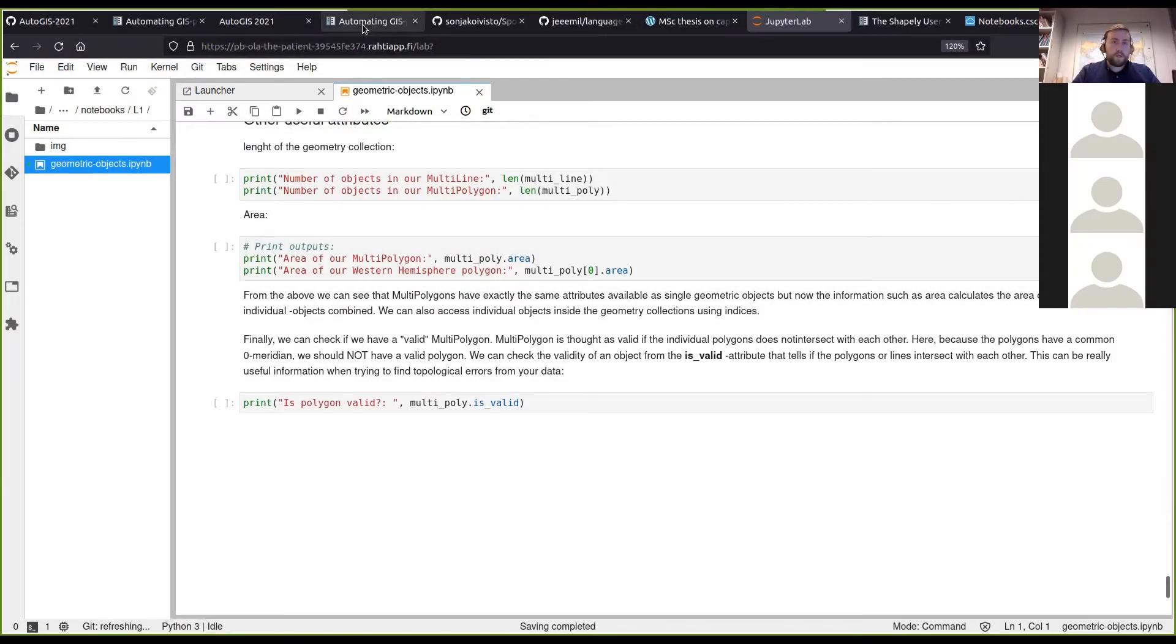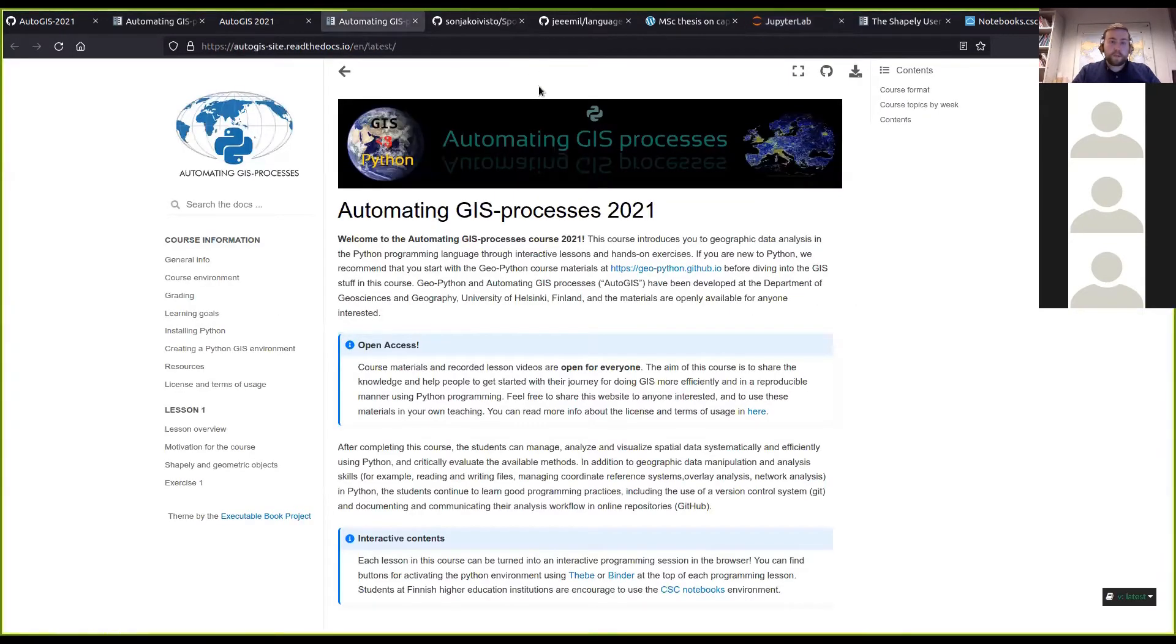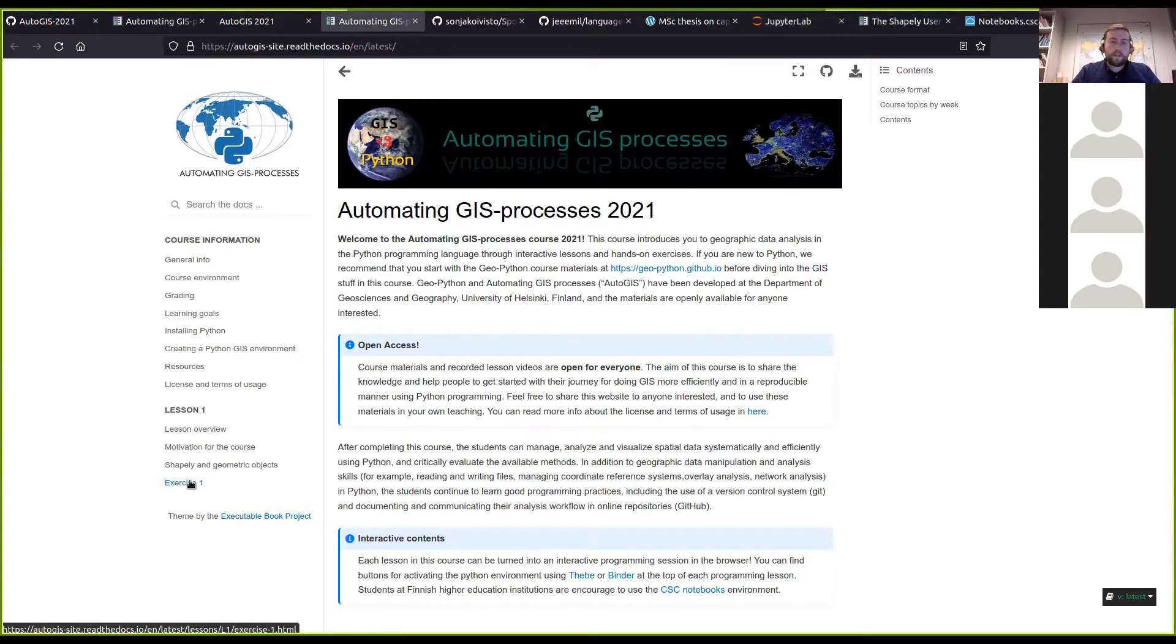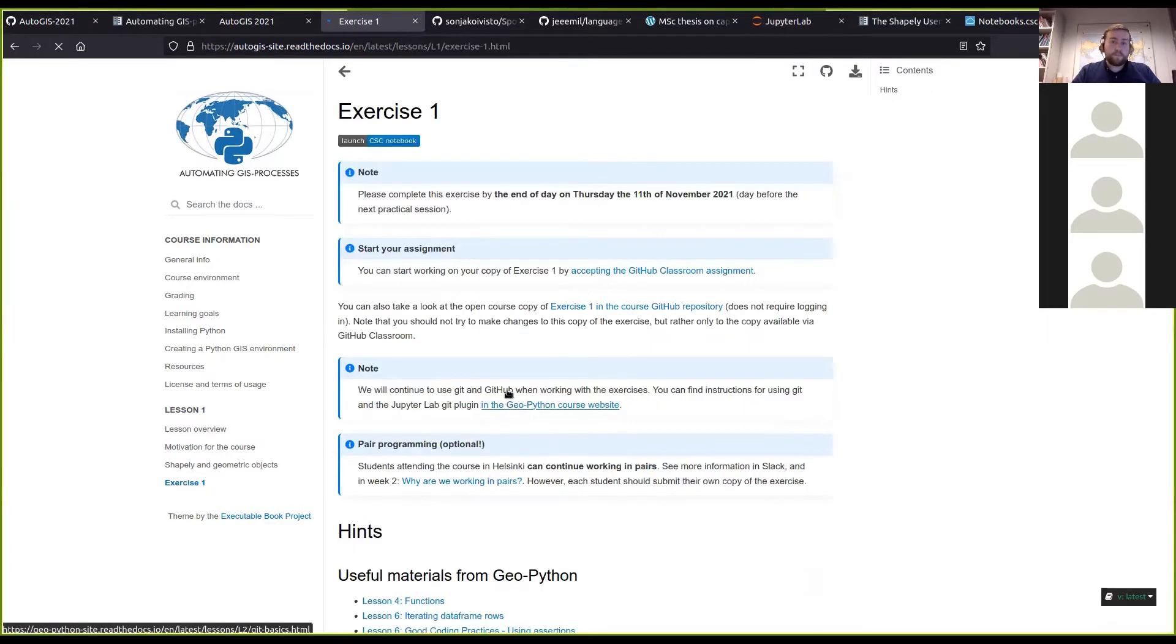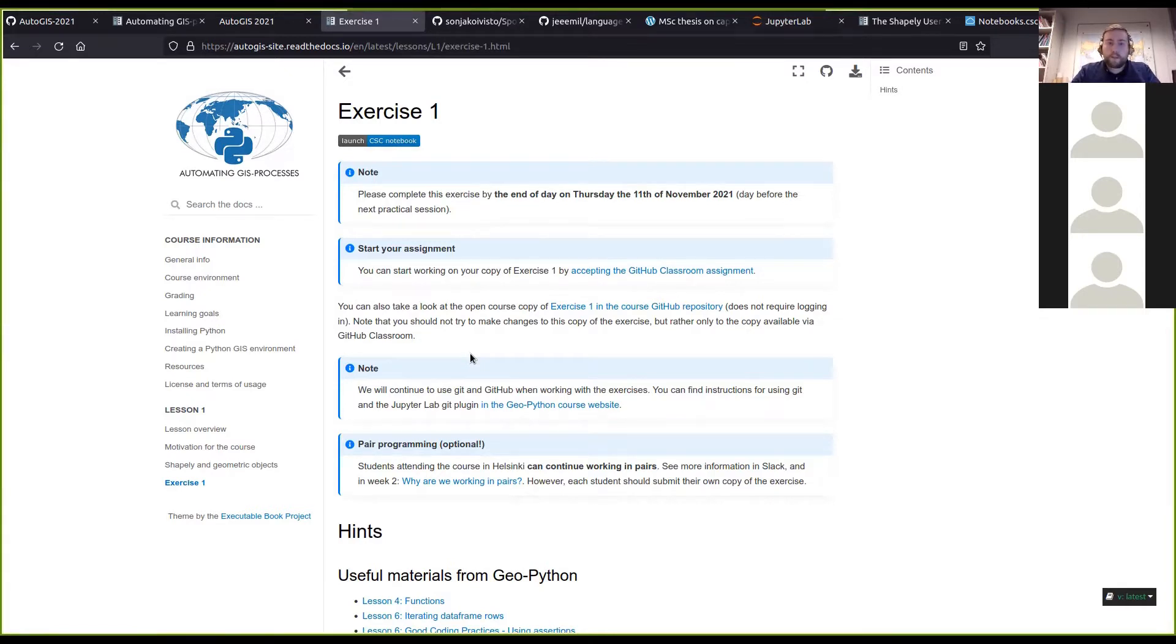Going to our course pages, in the left menu here we have Exercise 1. It works similar as in the Geo Python course. If you haven't taken that course or if you want to refresh on how we use Git and GitHub and the plugin on CSE notebooks, there are some links for that here.